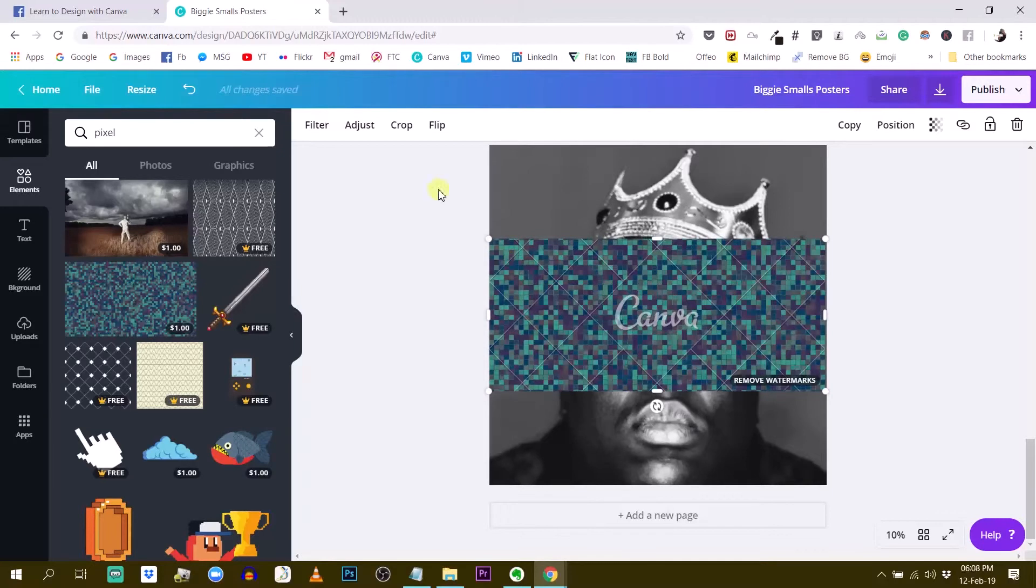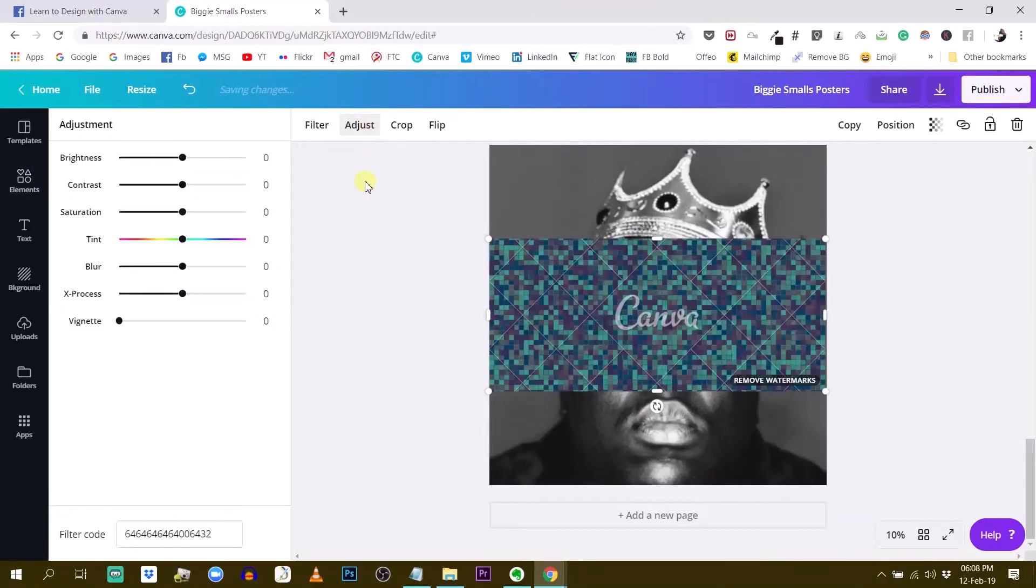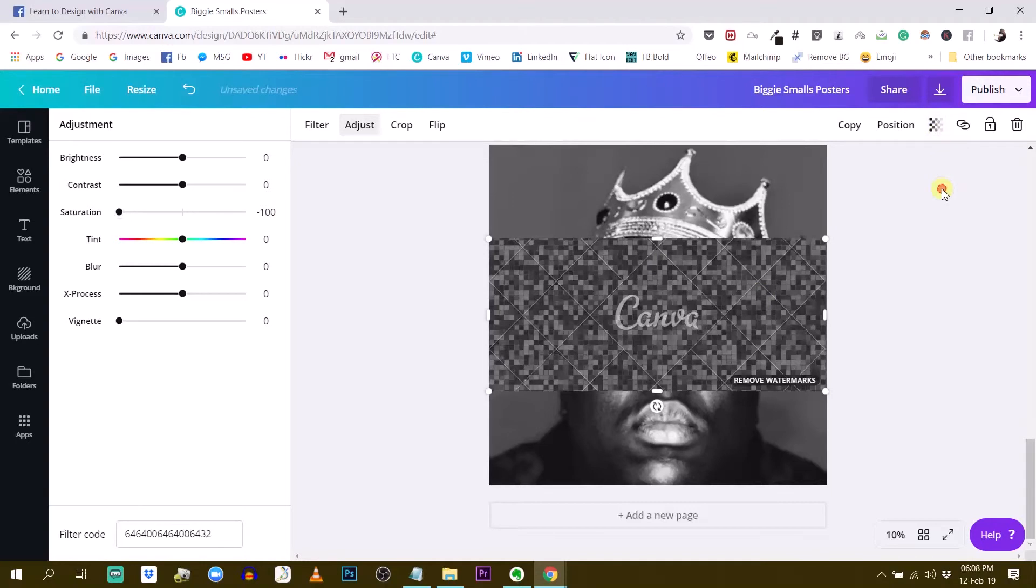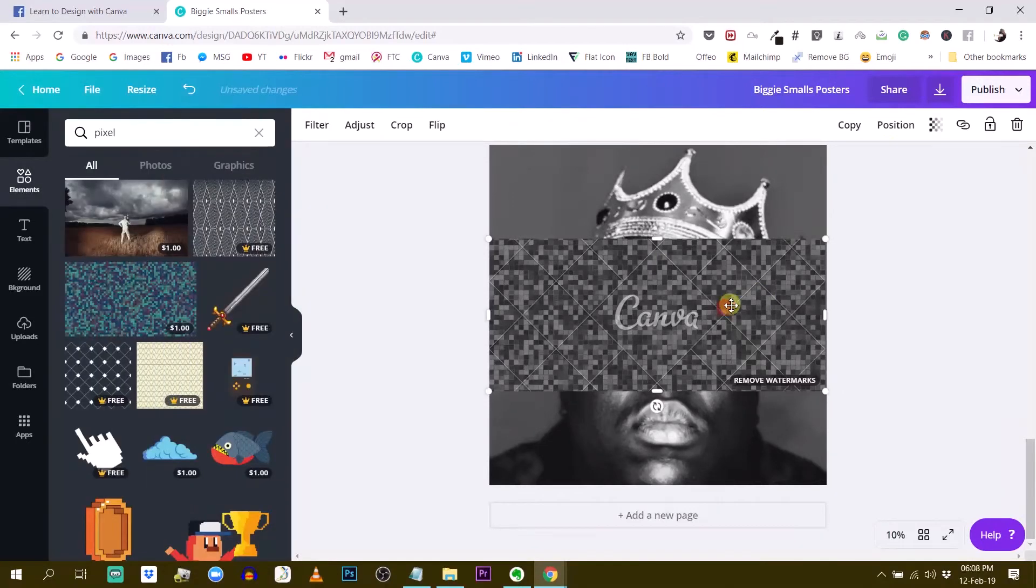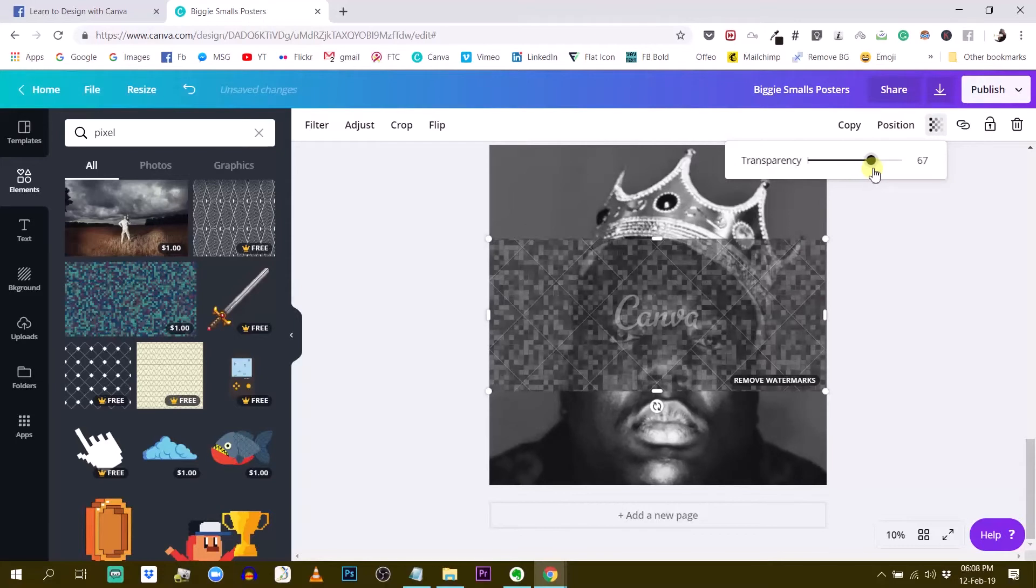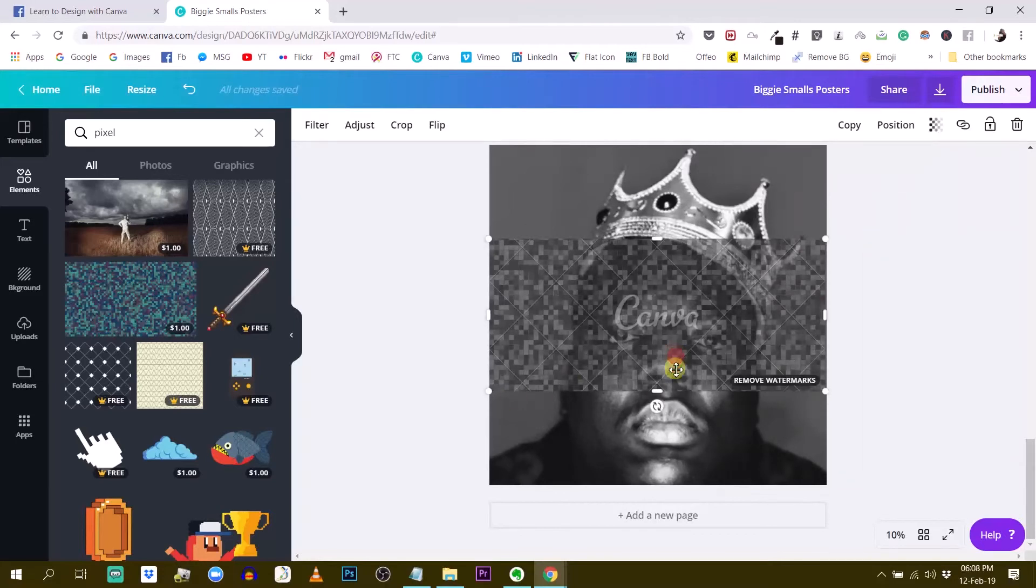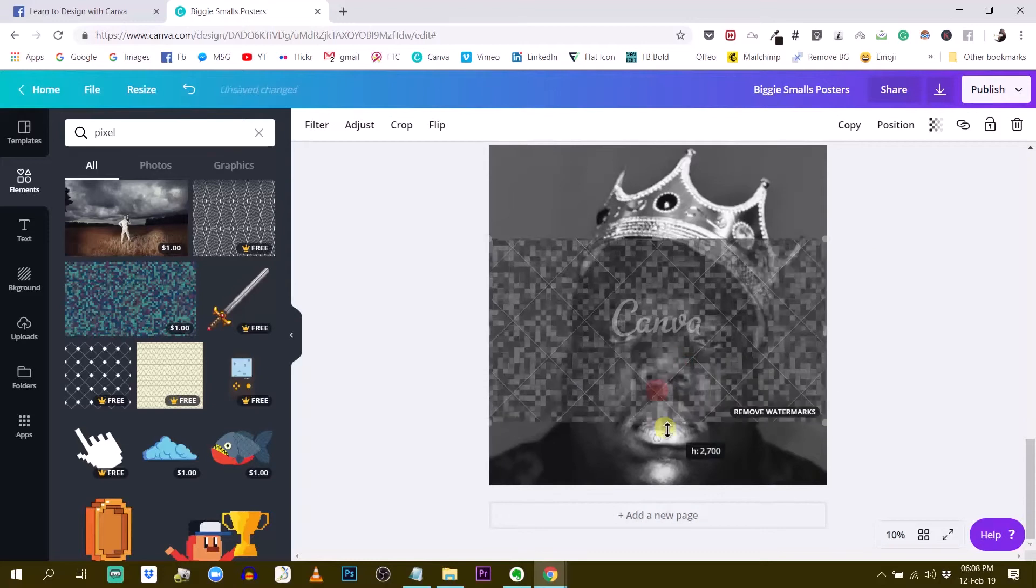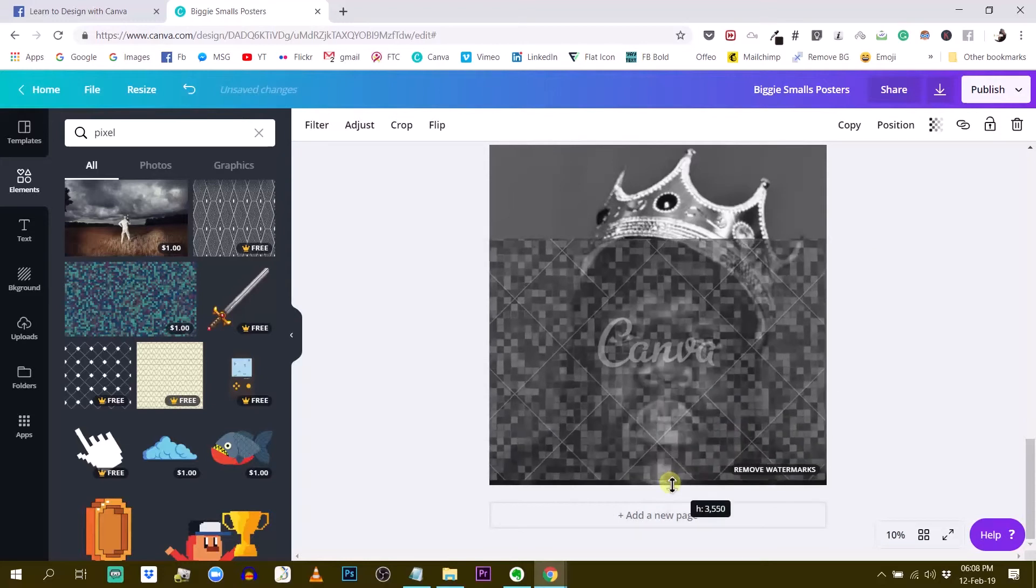One nice feature of this element is that it has the photo properties. So I can play with the adjustment and I can reduce the saturation for example to have it black and white. And now what I could do with this is reduce transparency and have some kind of pixelated effect on top of Biggie's face like this.